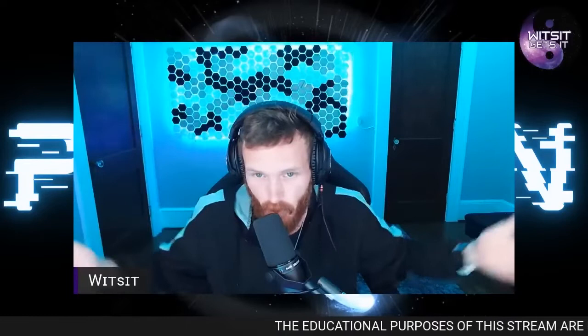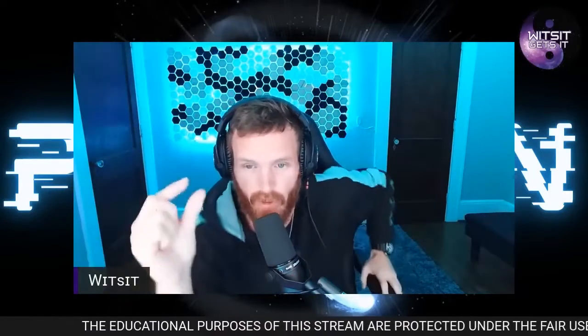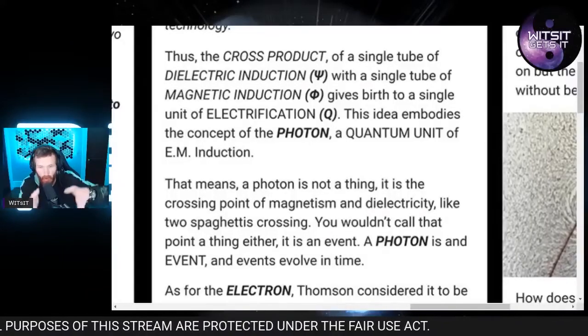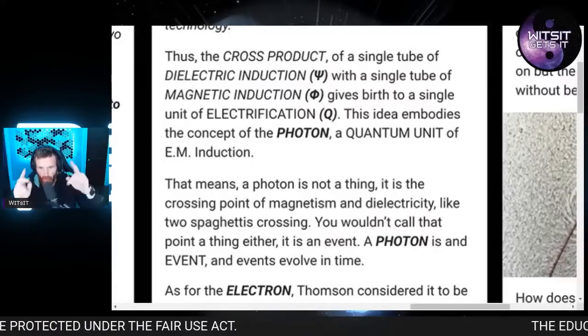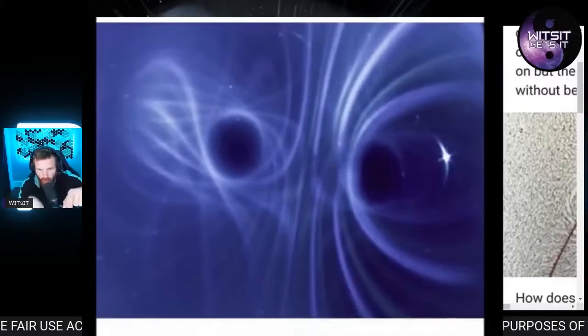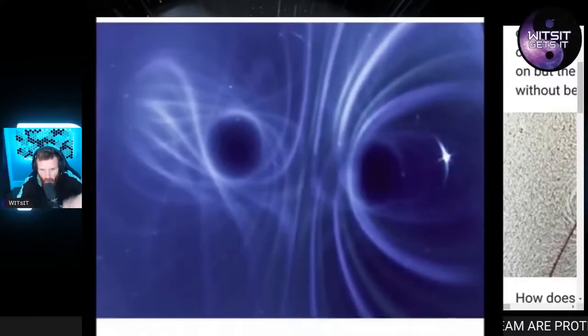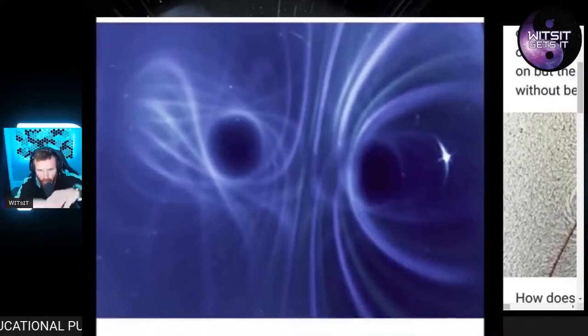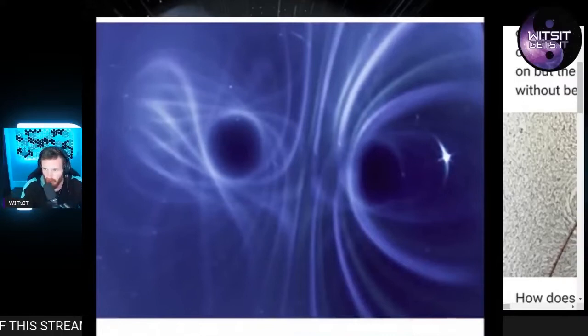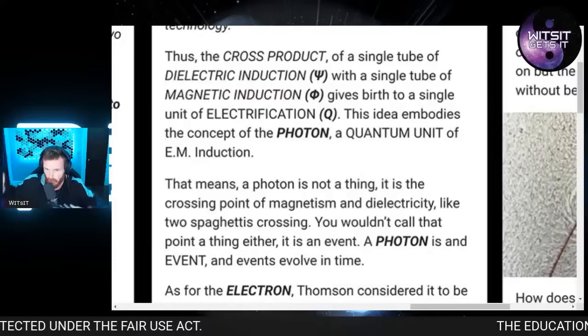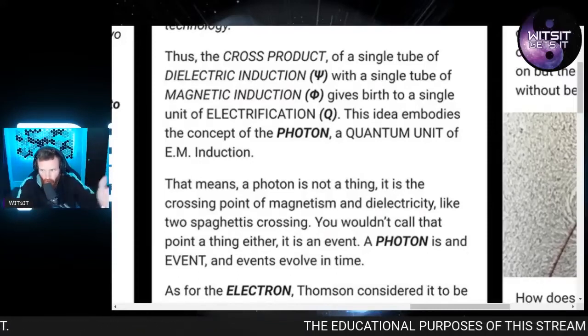The material world is just a small portion of what's actually here, and we perceive just a small visible spectrum — there's way more light than the visible light. So the cross product — like a coaxial cable, a coaxial circuit — you have two lines of spaghetti crossing and wrapping around each other: the dielectric and the magnetic. You can't have one without the other. When you have a single tube of dielectric induction with a single tube of magnetic induction, this gives birth to the unit of electrification, which is what we call electricity.